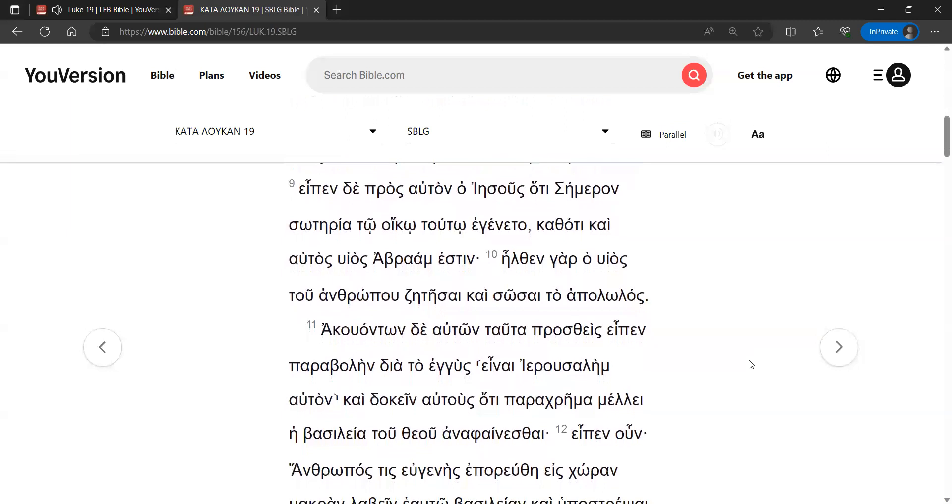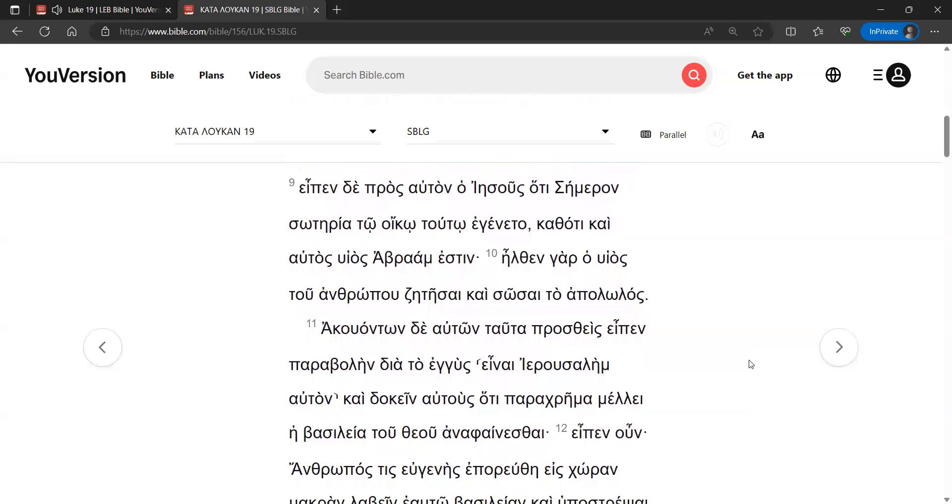And Jesus said to him, Today salvation has come to this house, because he too is a son of Abraham. For the Son of Man came to seek and to save those who are lost.